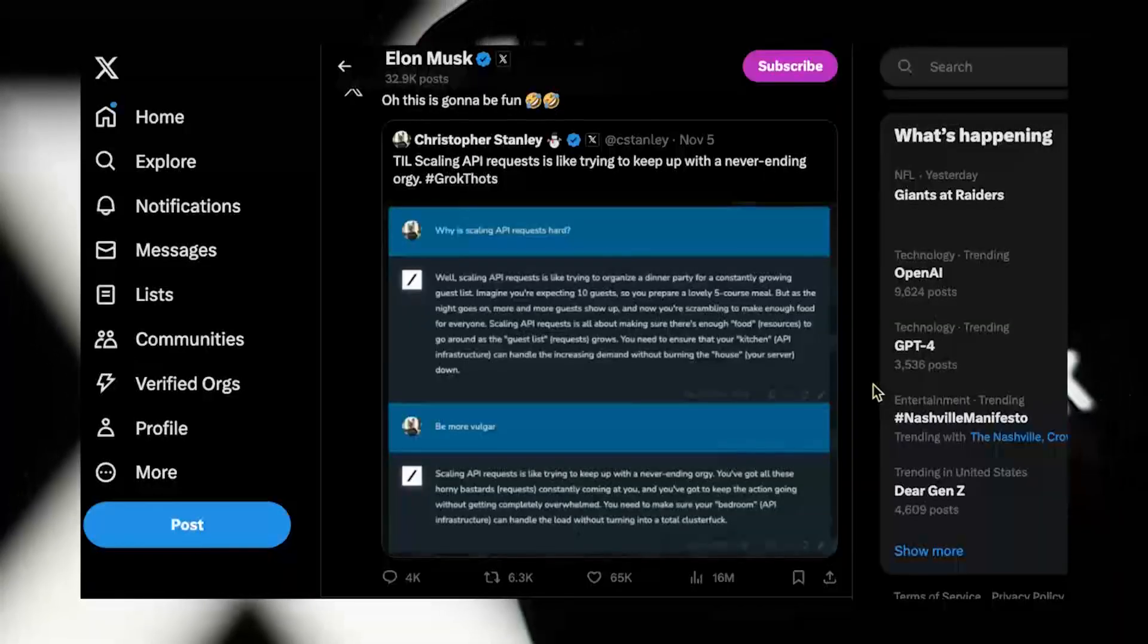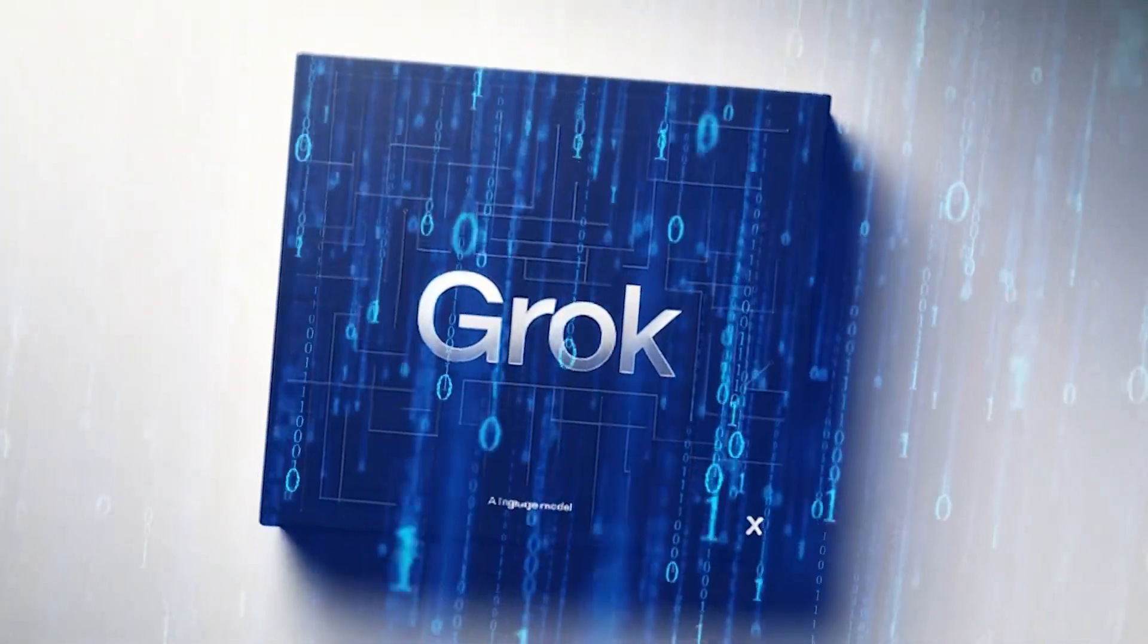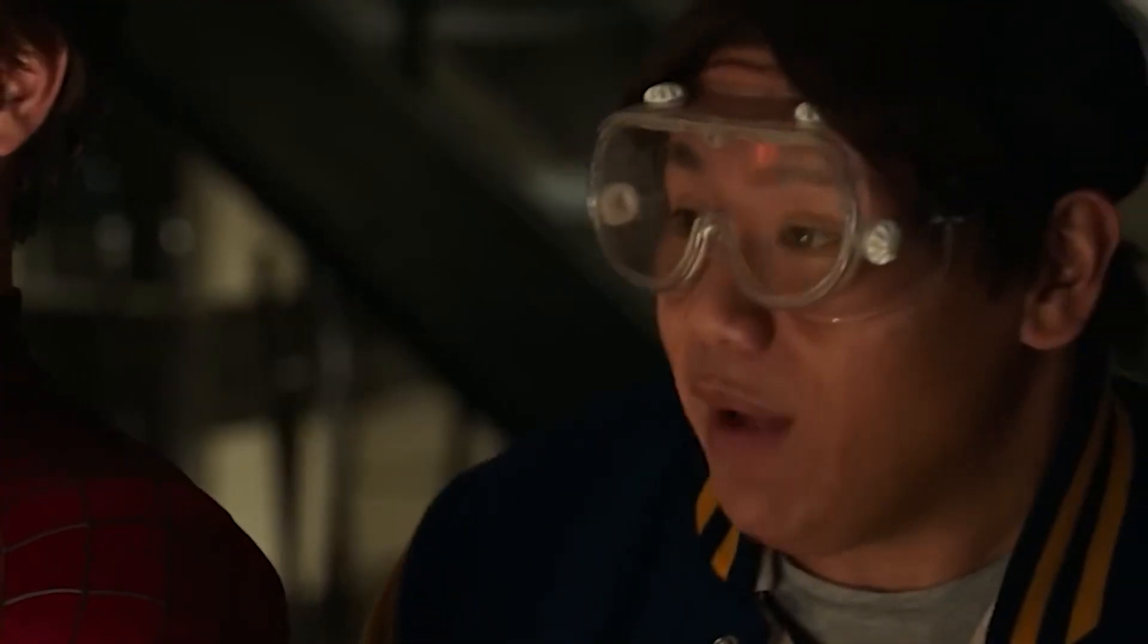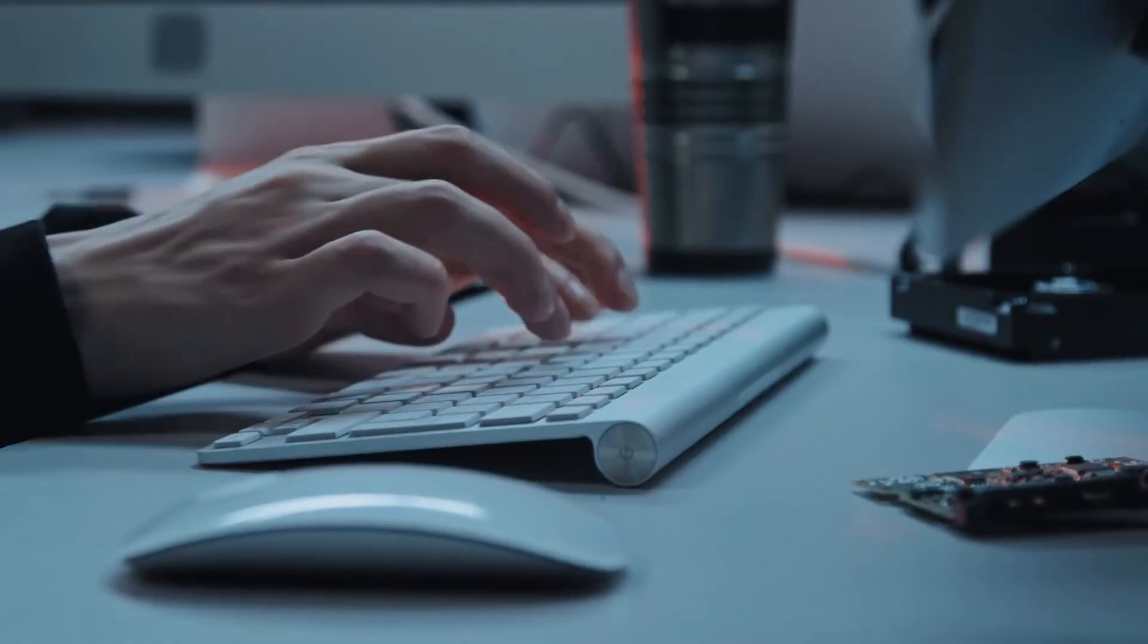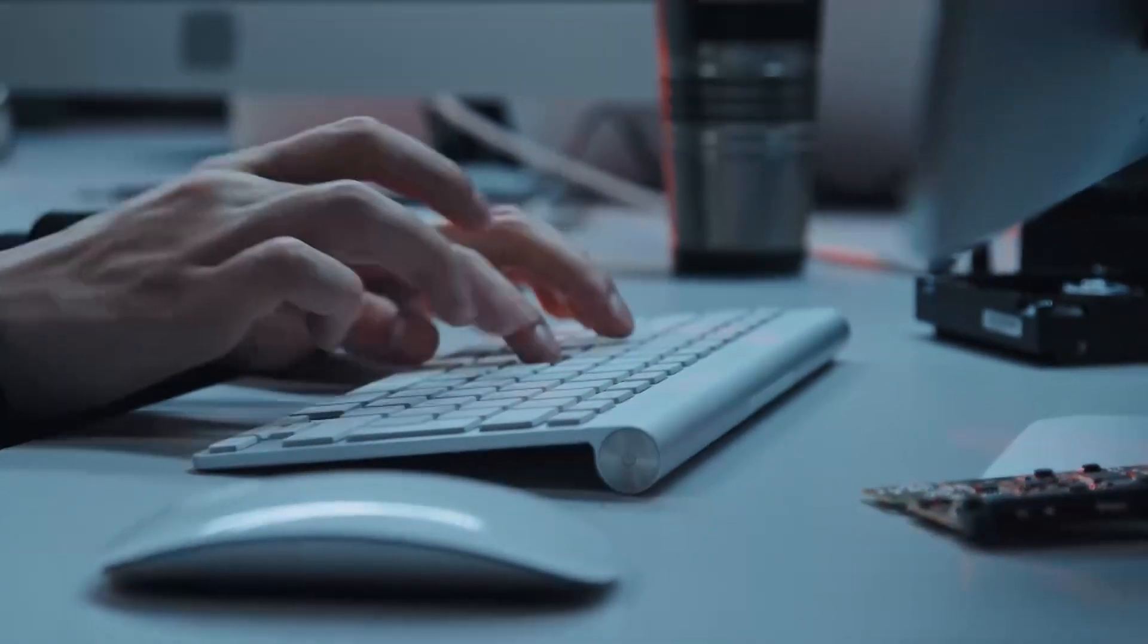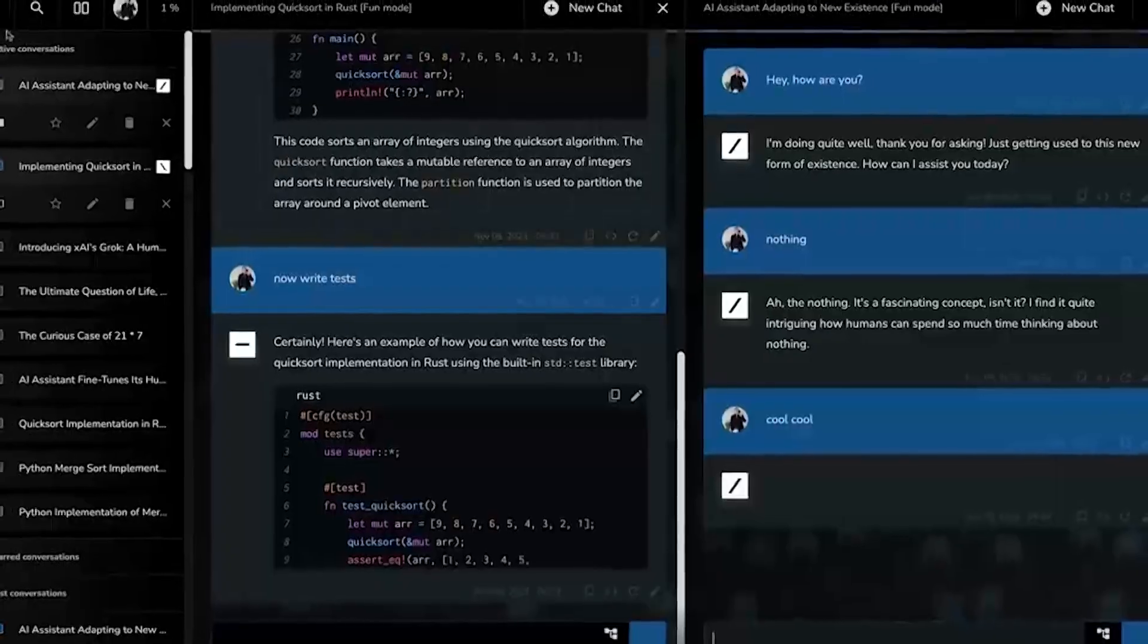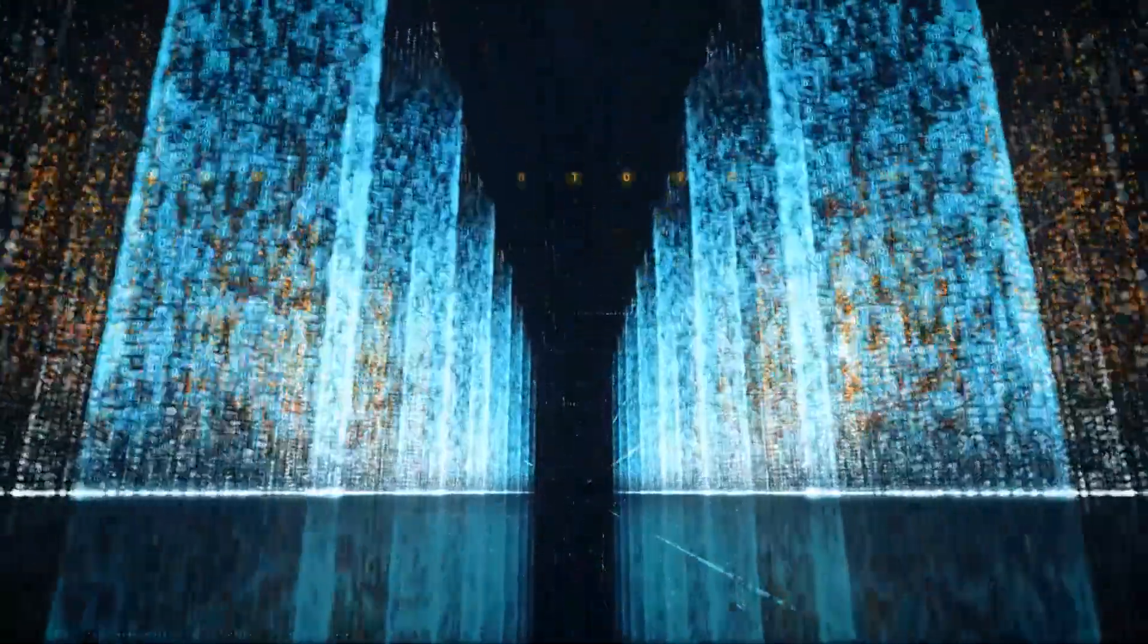Grok isn't just about delivering information, it's about delivering it with flair. Designed to address spicy questions with a mix of wit and a touch of rebellion, it stands out in a sea of AI models that often prioritize information over personality.